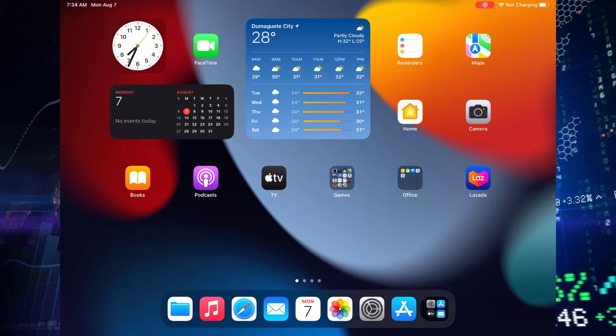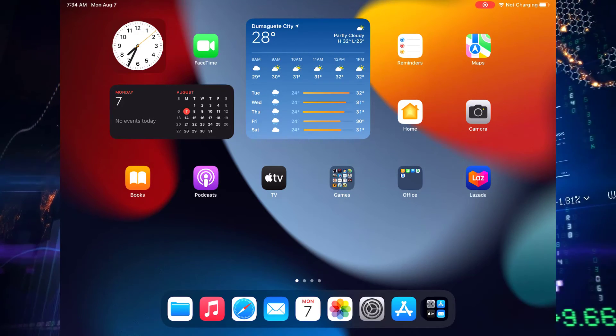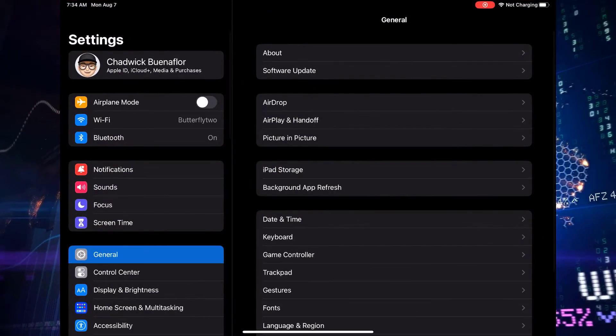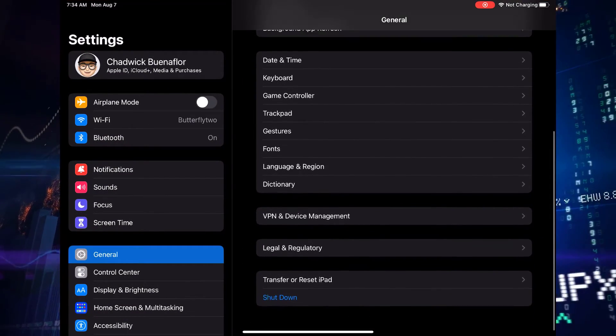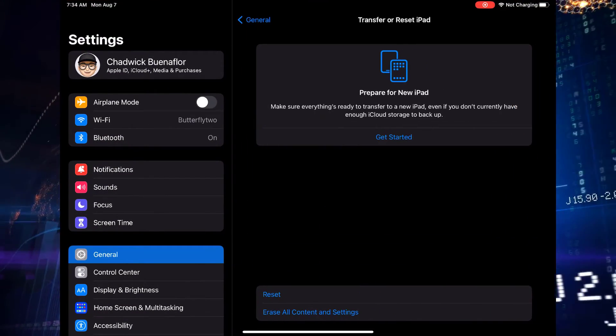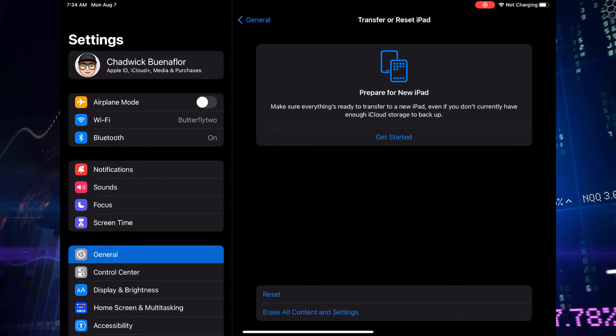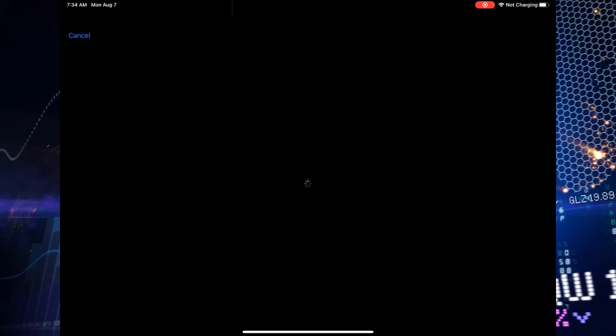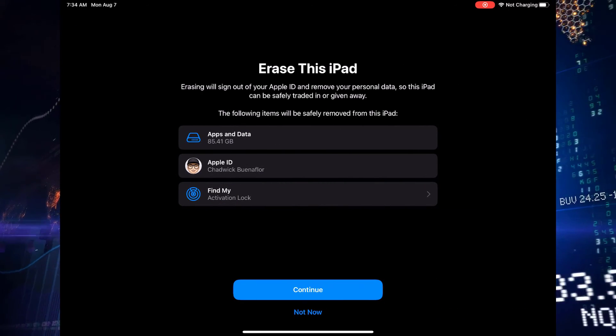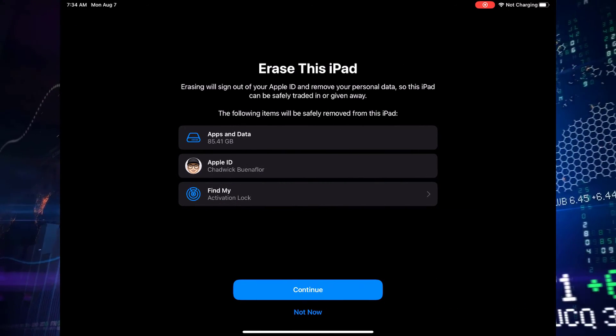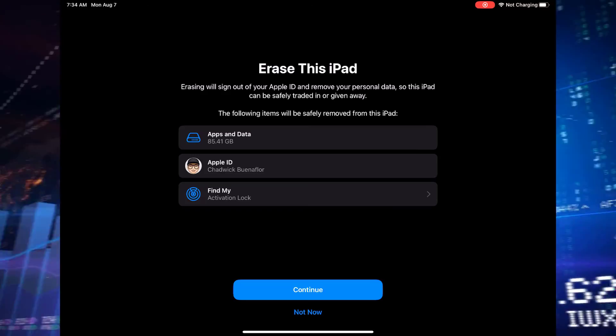Go back to the main settings menu and tap on general. Scroll down and tap transfer or reset iPad. Here you'll find various reset options, including erase all content and settings. Tap on it. A warning will pop up letting you know this action will delete all data. Confirm by entering your passcode and Apple ID password.